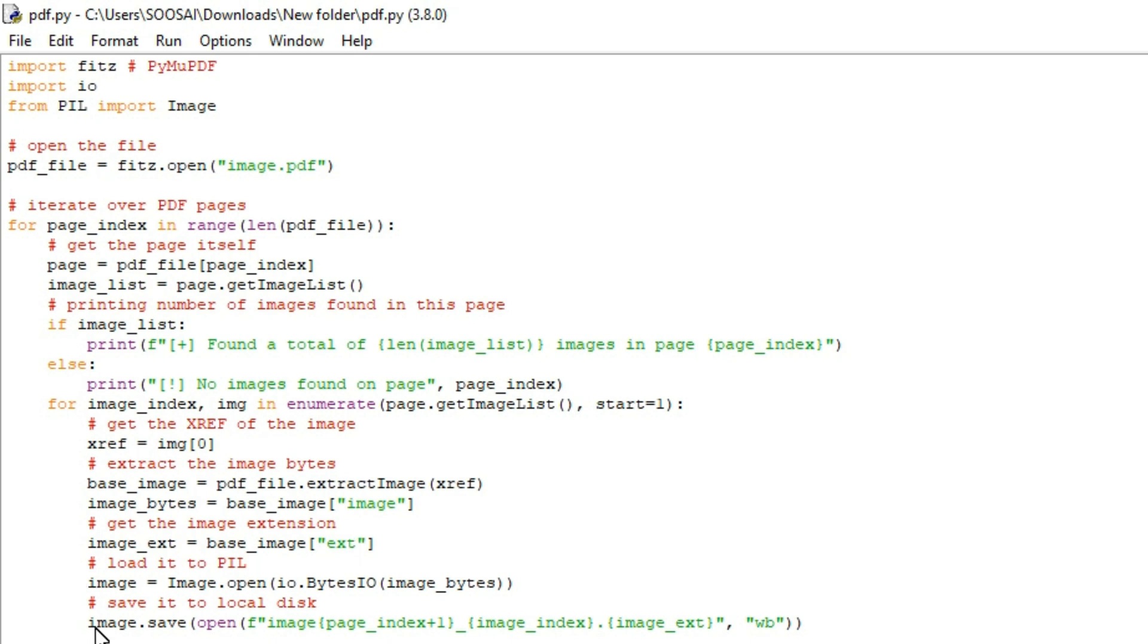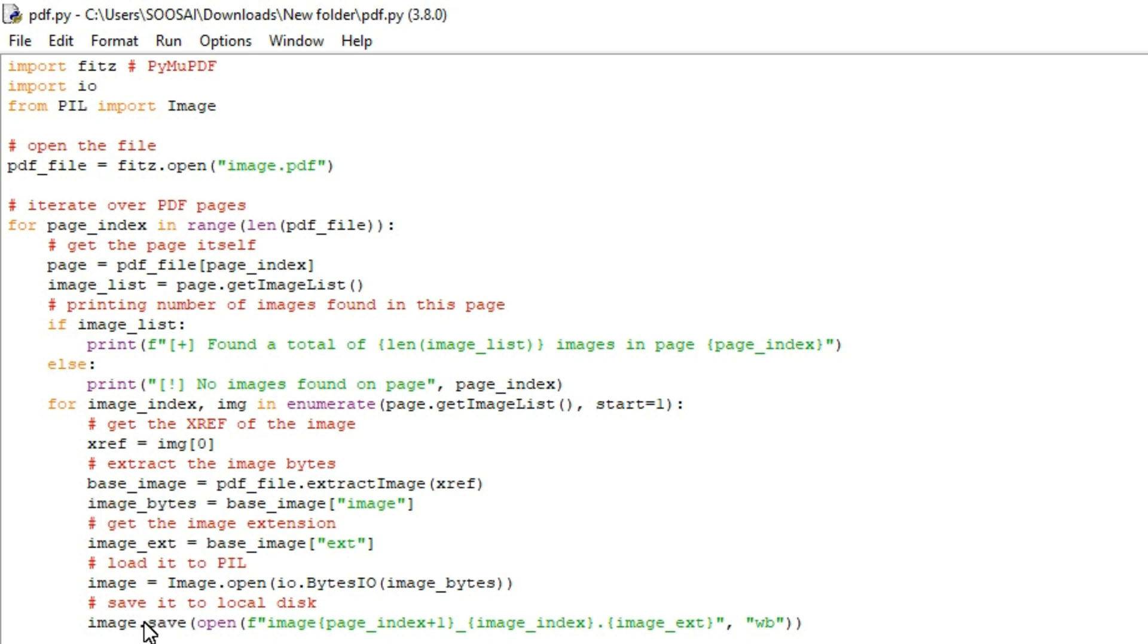Finally we will convert the image bytes to a PIL image instance and save it to local disk using this save function. So this is nothing but here I am loading an image as bytes and here I am converting that byte into image and storing that image to my local disk. So that's the meaning for this line. And now I'm going to run this program.